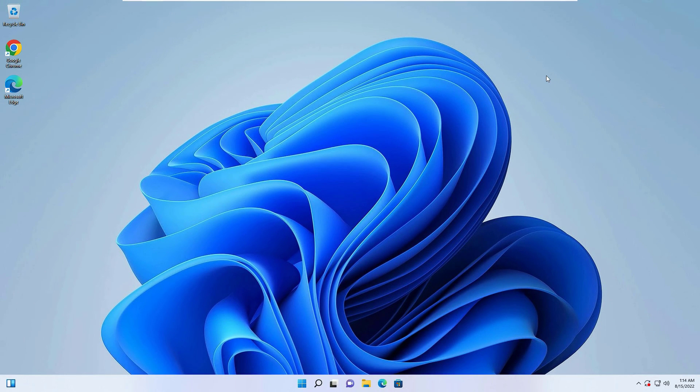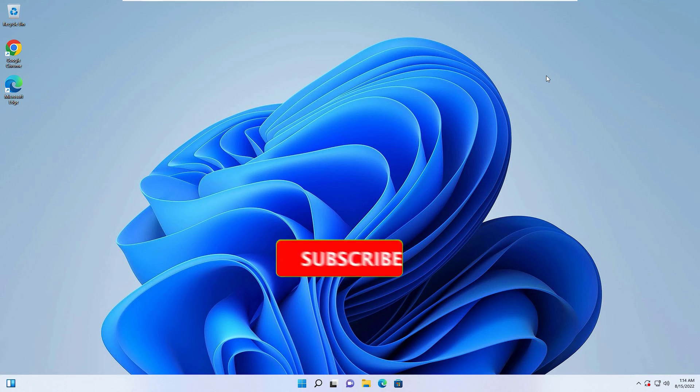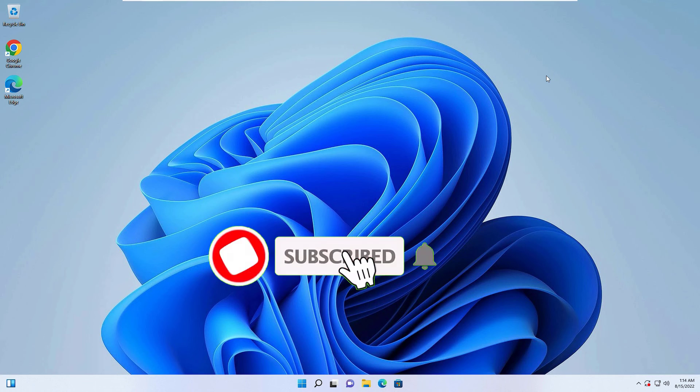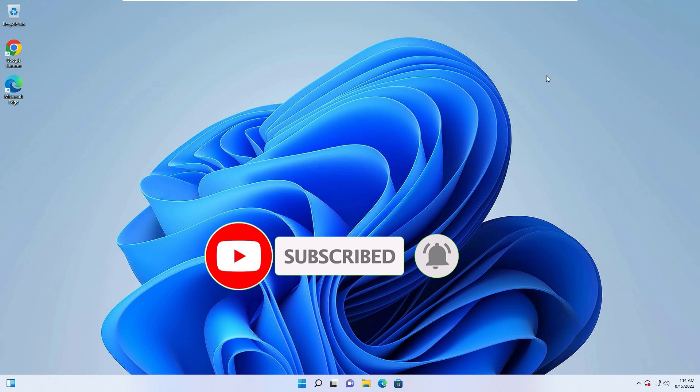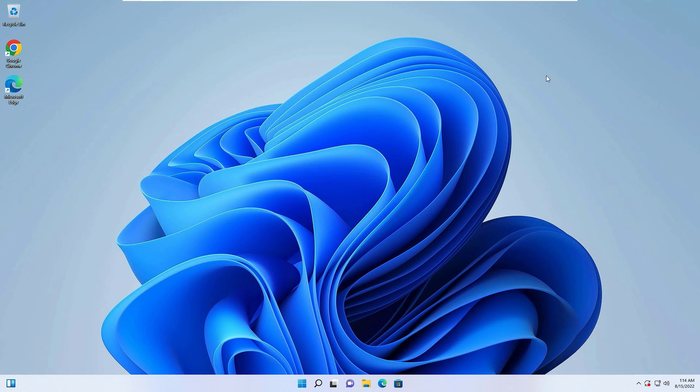That's it, friends. This is how we can uninstall any application or programs on Windows 11 devices. Hope this video was helpful. If you like this video, please consider subscribing to our channel and hit the bell icon. Don't forget to like, share, and comment.